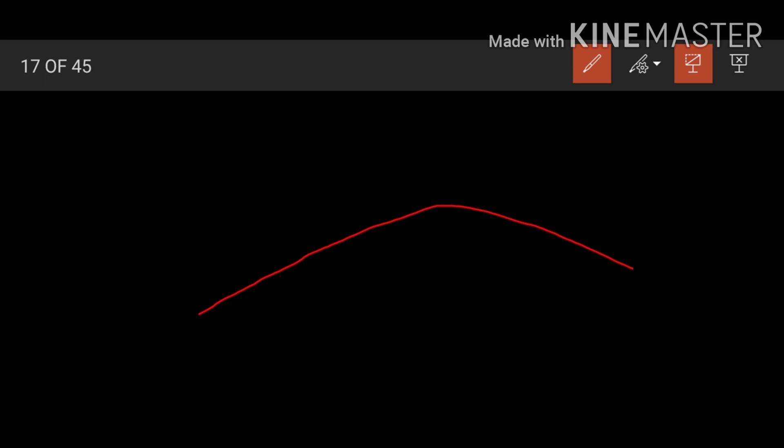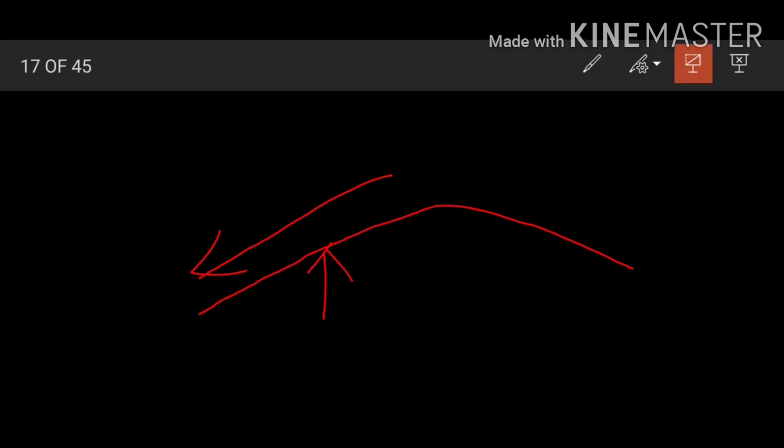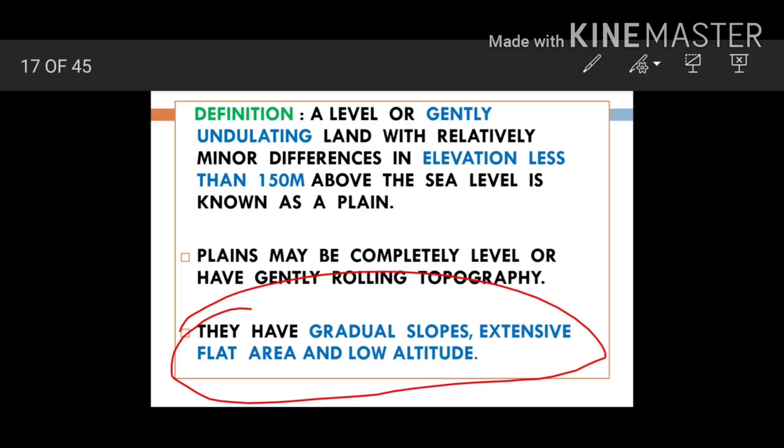Planes have a very gentle slope — they are very gently falling. They have low altitude, meaning they do not have great height, and they extend over a very large area. These are the general characteristic features of planes.